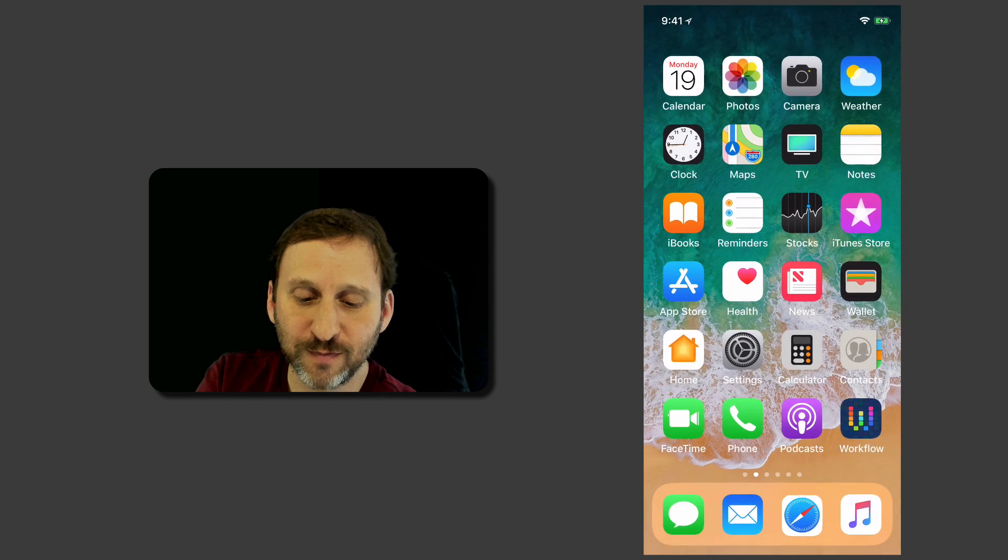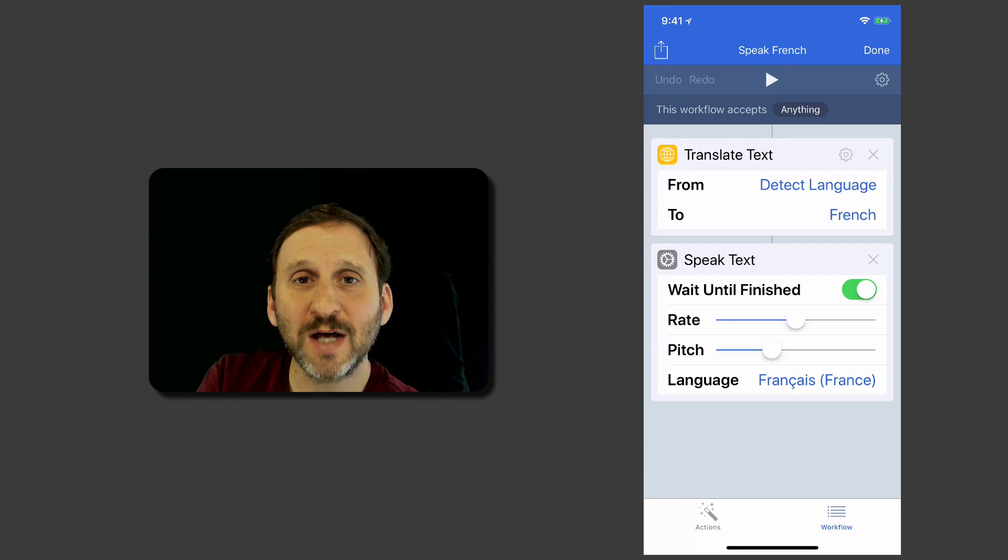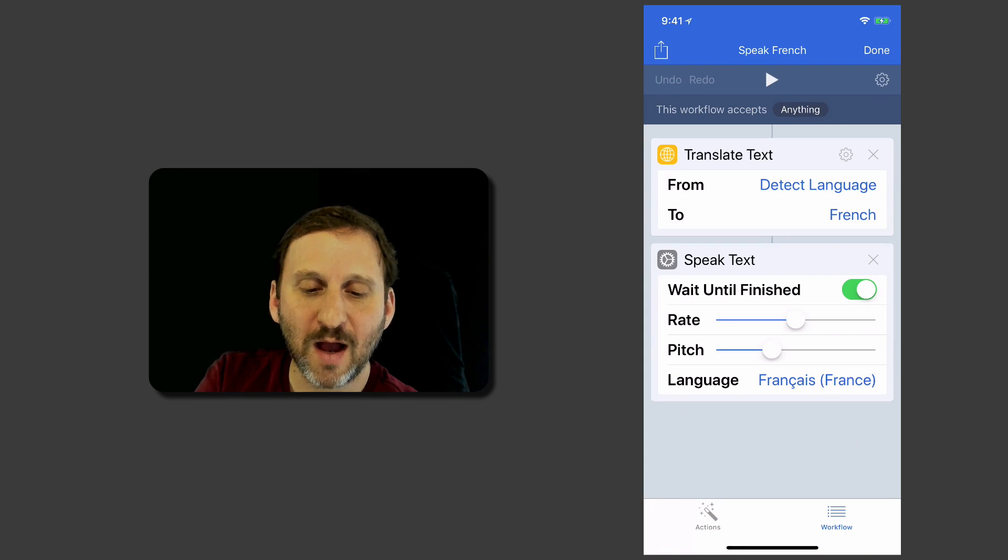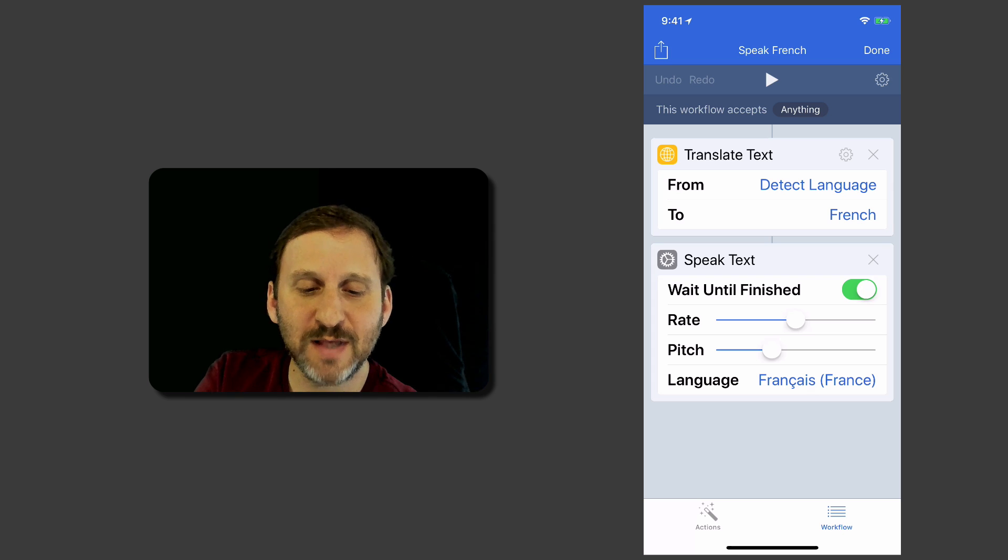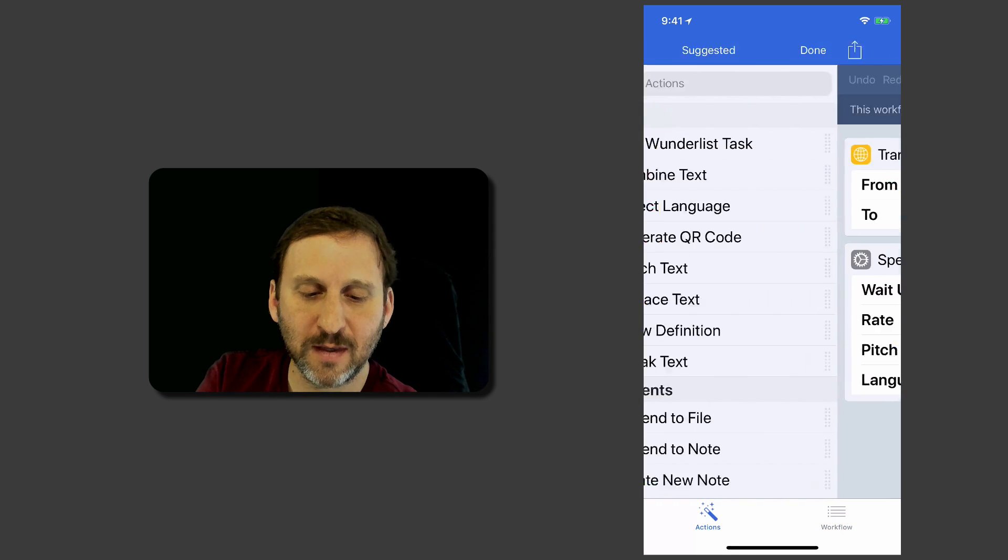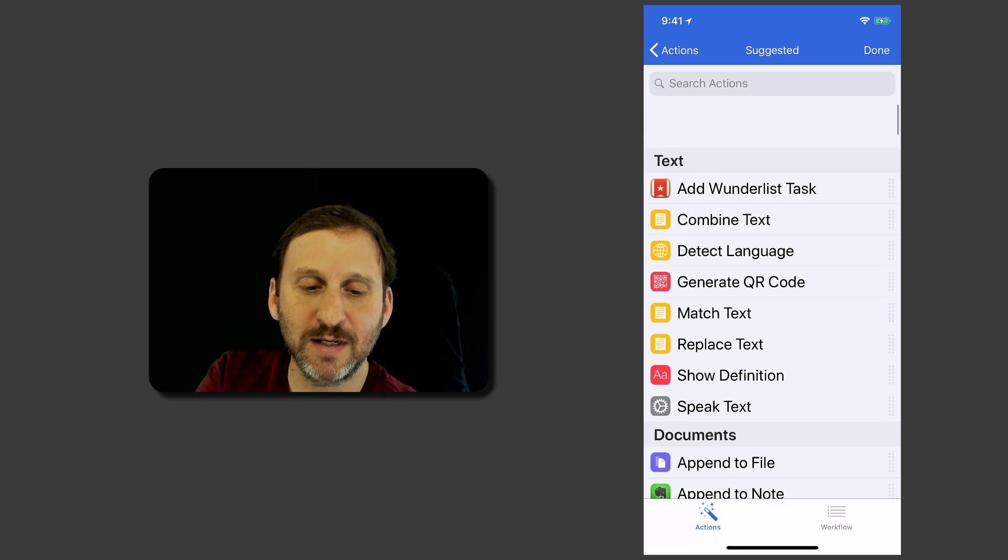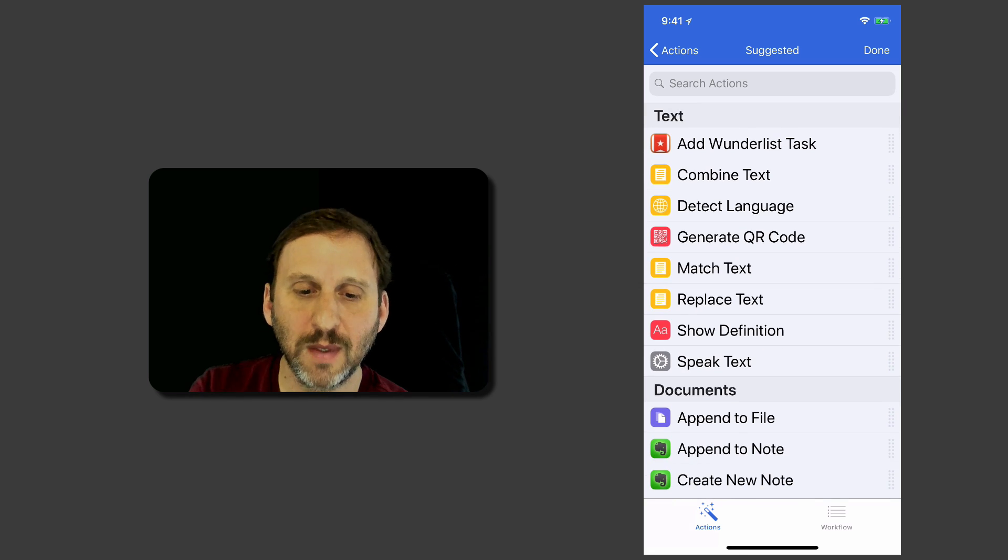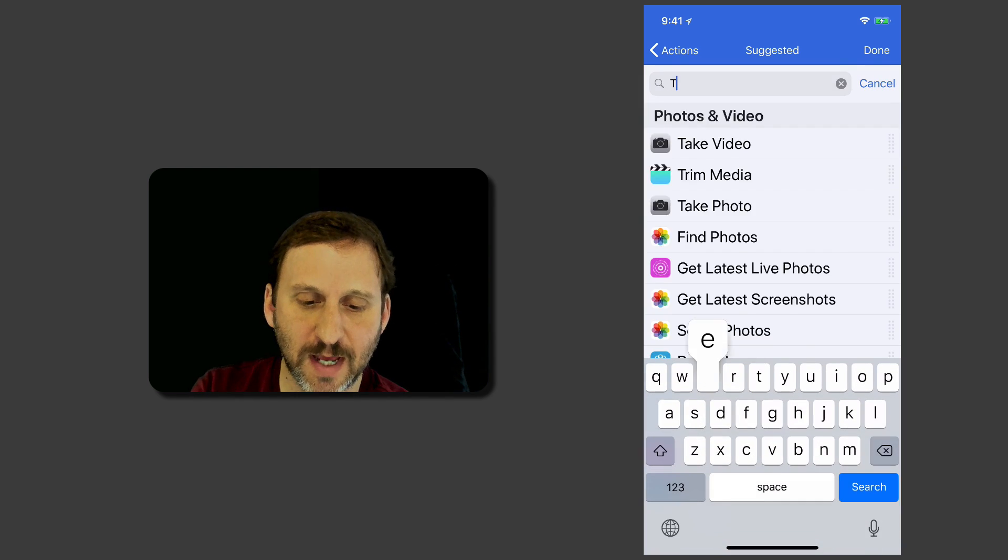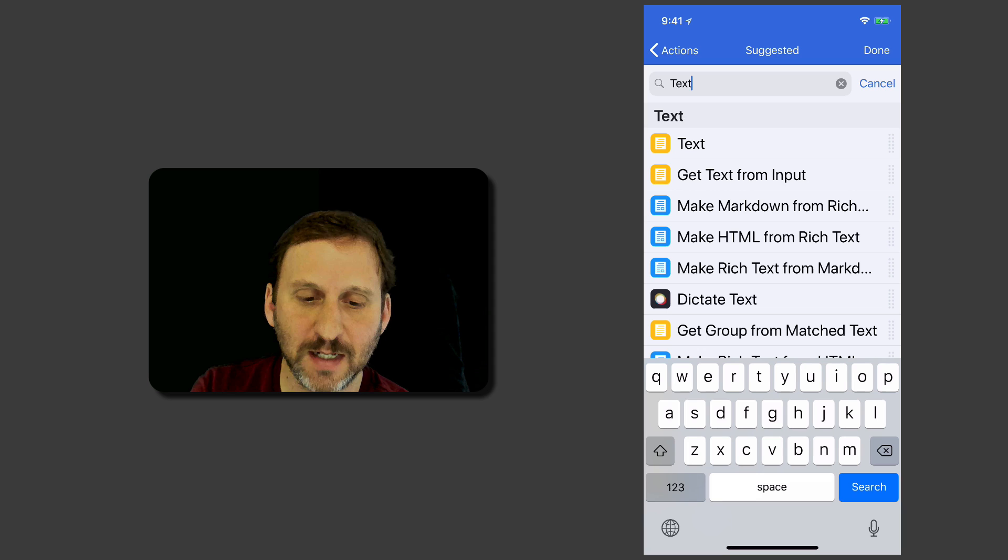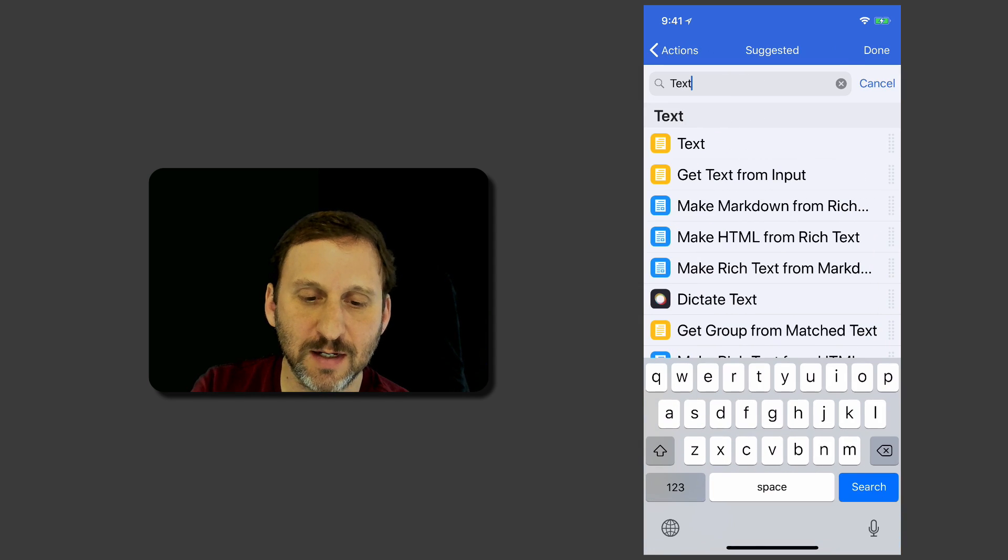That's kind of useful in and of itself. You can do lots of other stuff. Like for instance I could have this setup where I add my own text in here. So I'll just search for text and you can see one of the things here is just text.